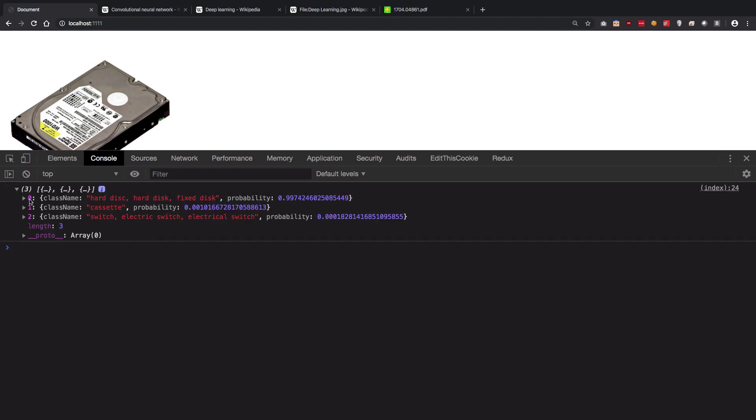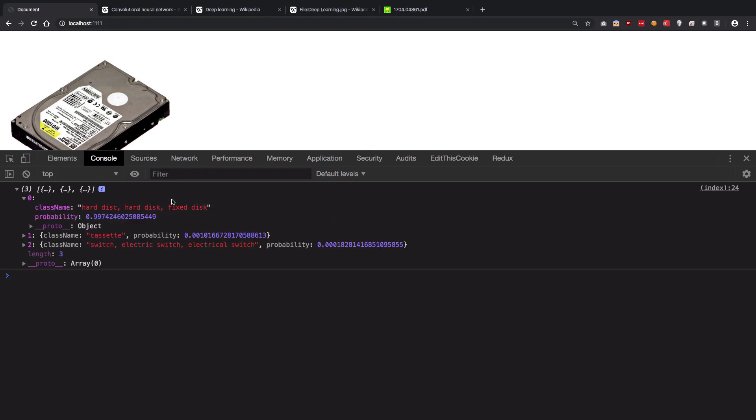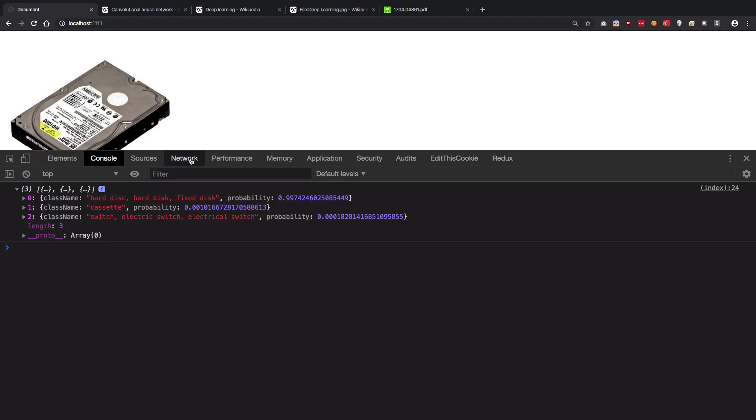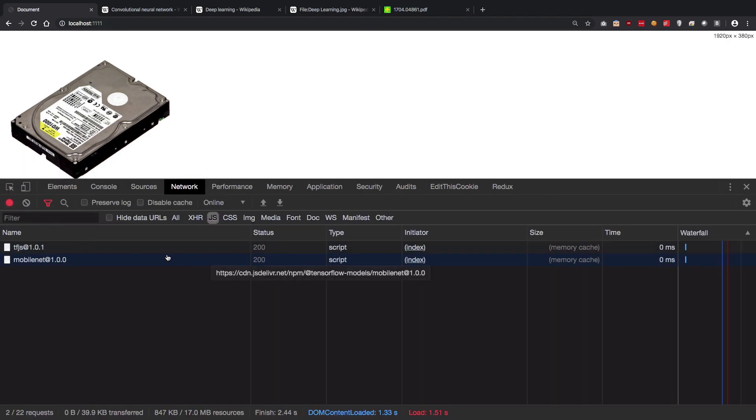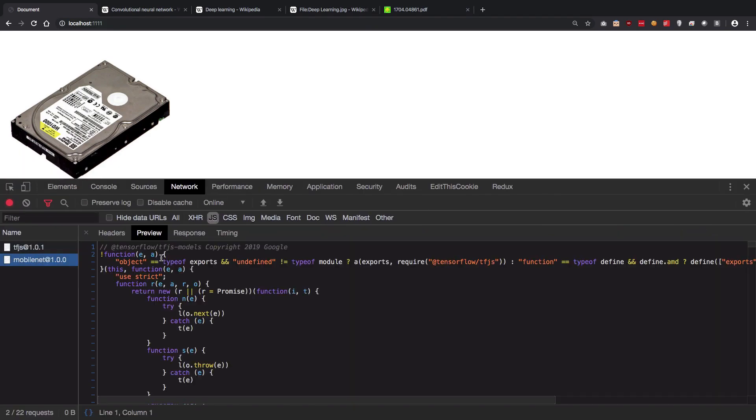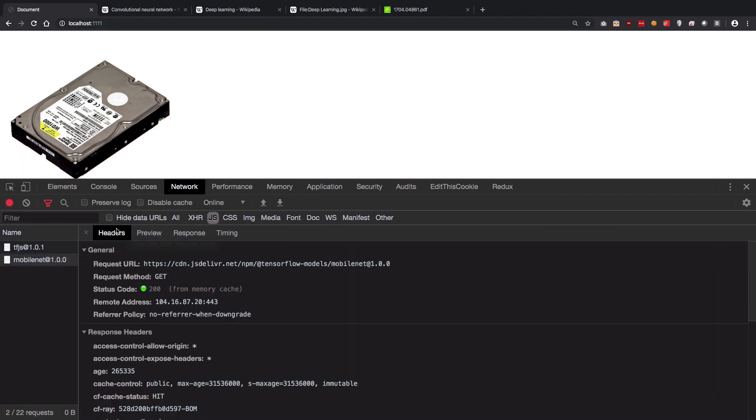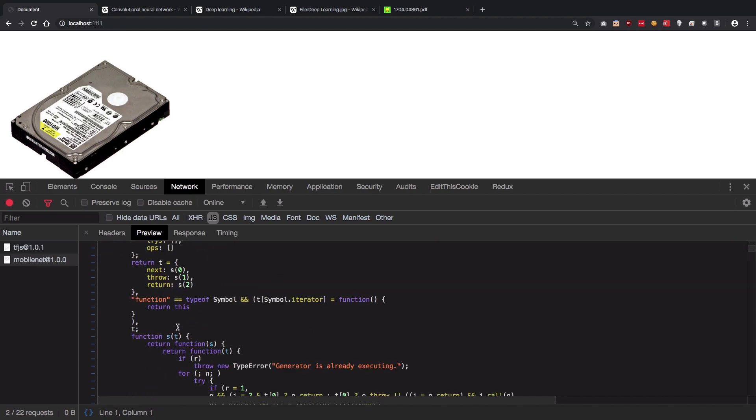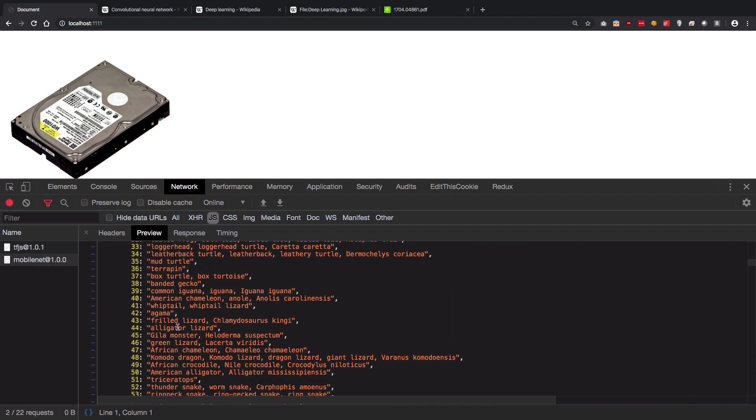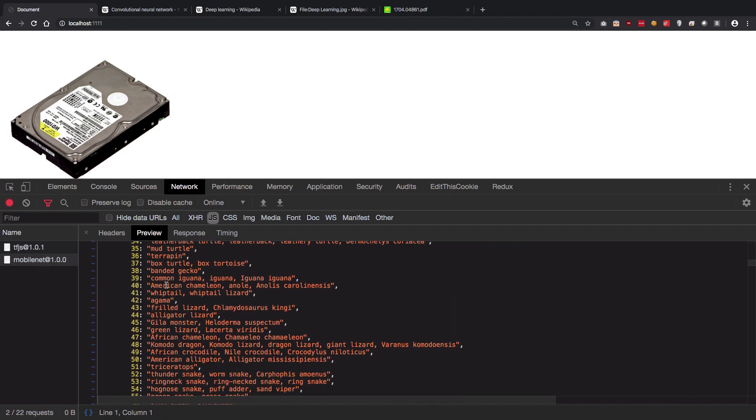You can see that the number one prediction it makes with a 99.7% probability is that it's a hard disk. I mean it's pretty awesome to have a MobileNet as the model if you want a lot of cases to test against.